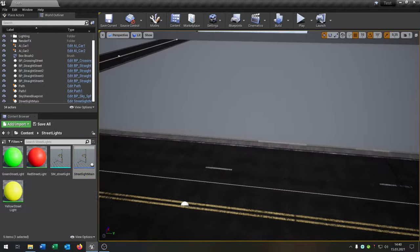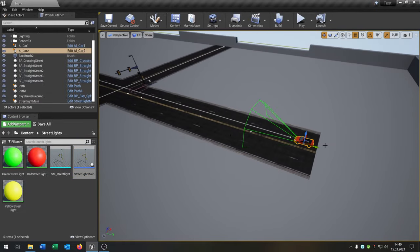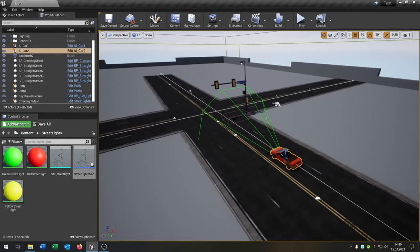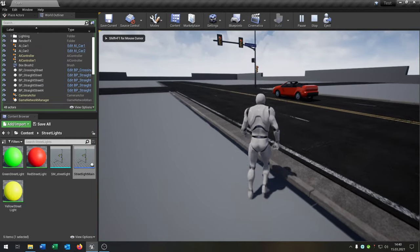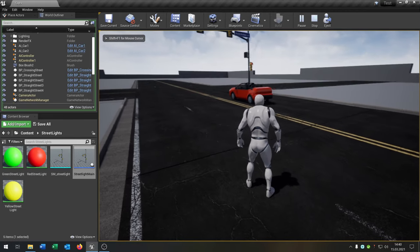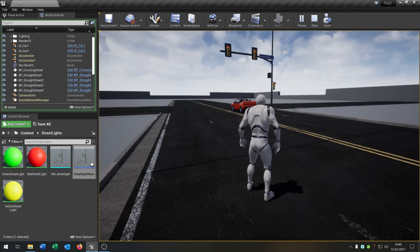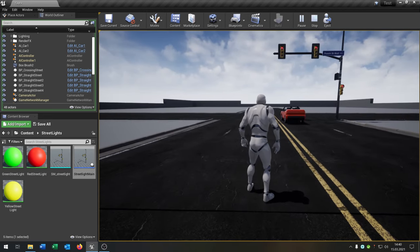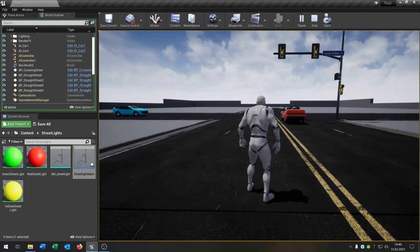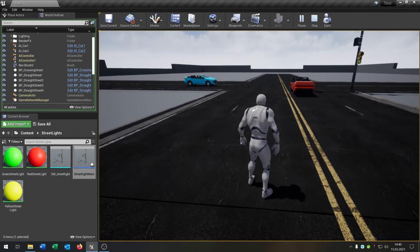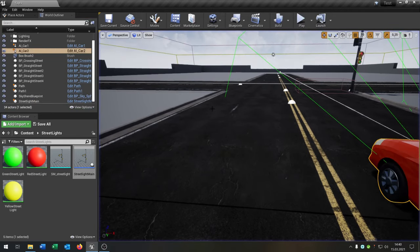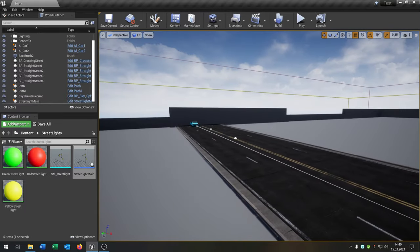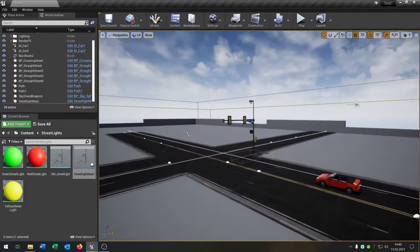Let's test it — place the car a bit further back and hit play. The car drives forward, sees the traffic light is red, hits the brake, waits until the traffic light turns green, and then continues driving.